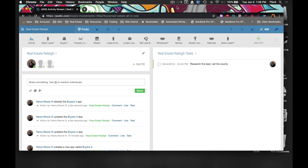I'm Henry Moore III and this is Adam Ogle. Today I'm going to show you how to make a buyer's app to go with your seller leads app inside Podio.